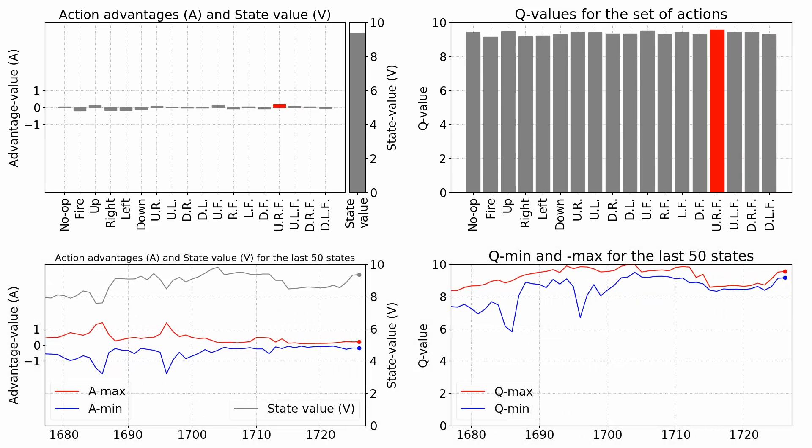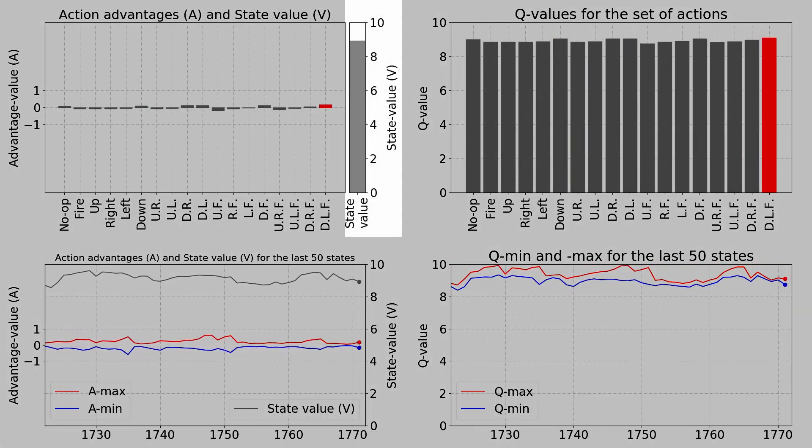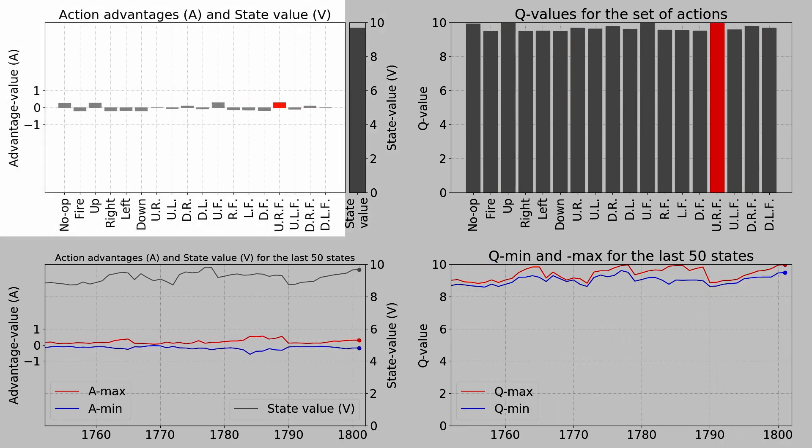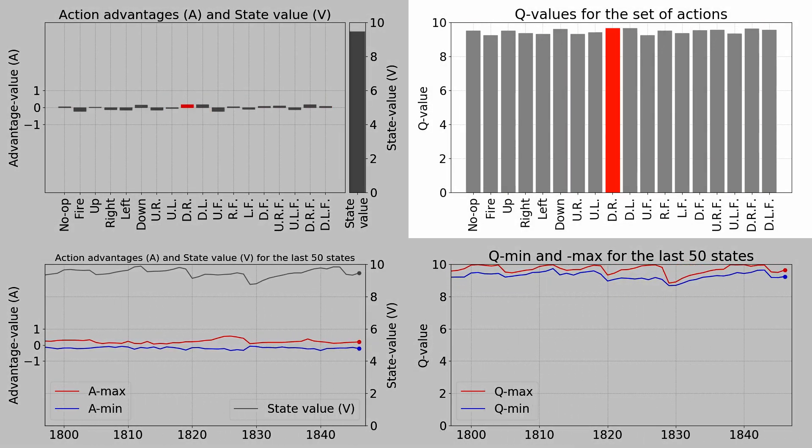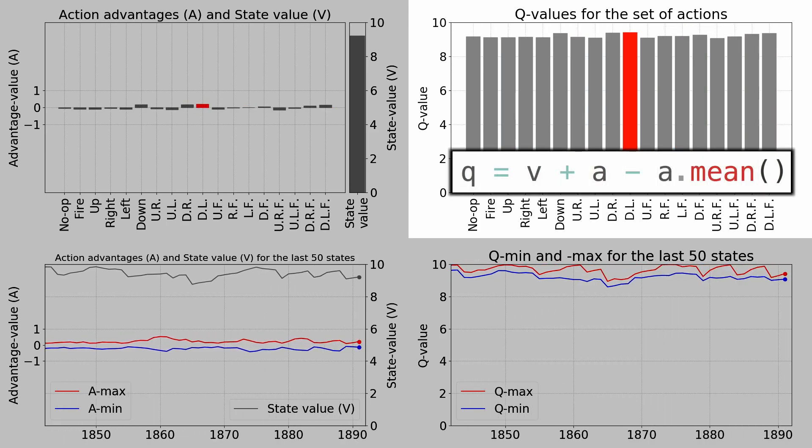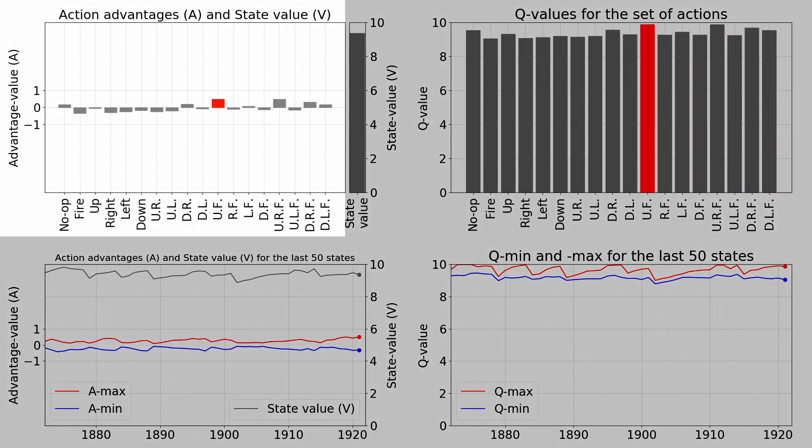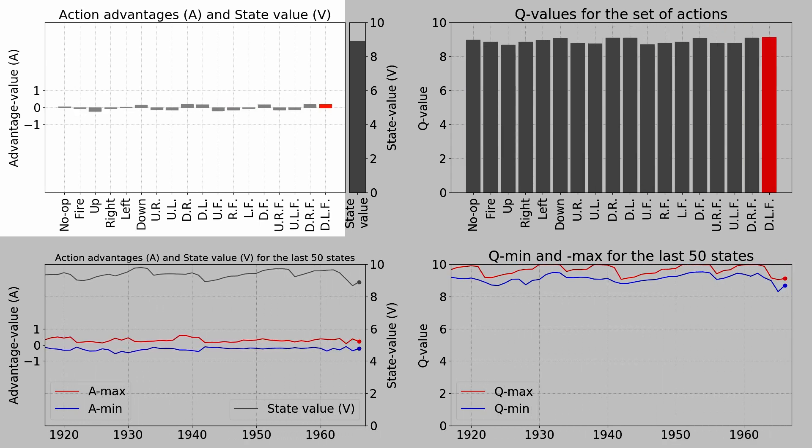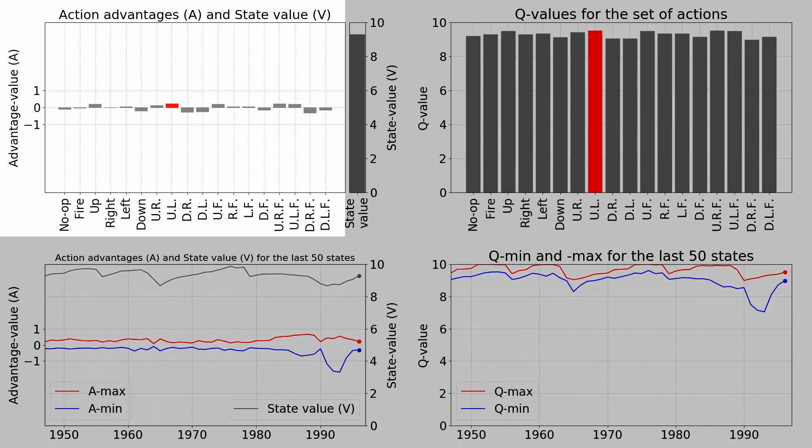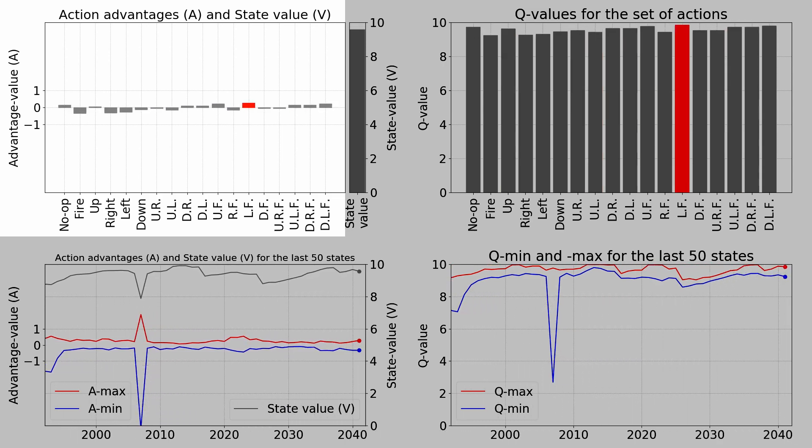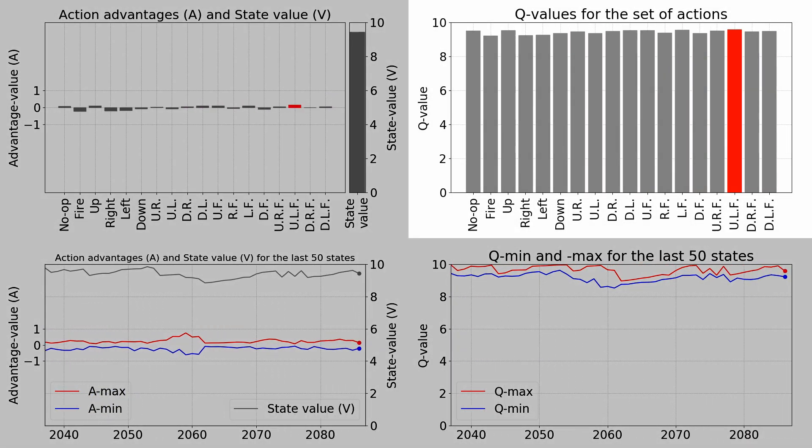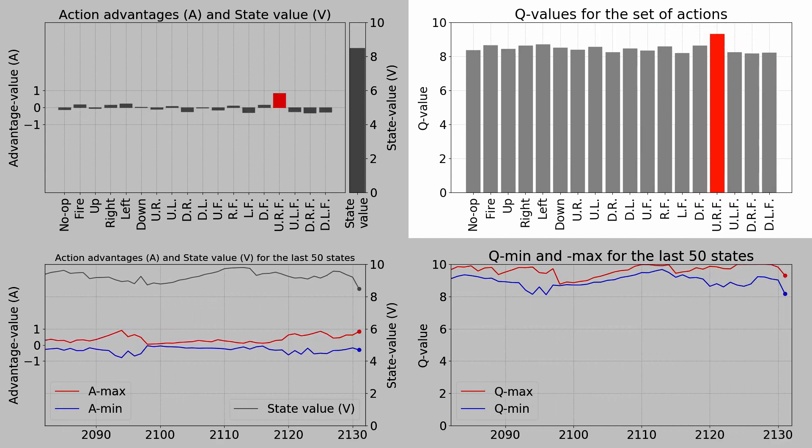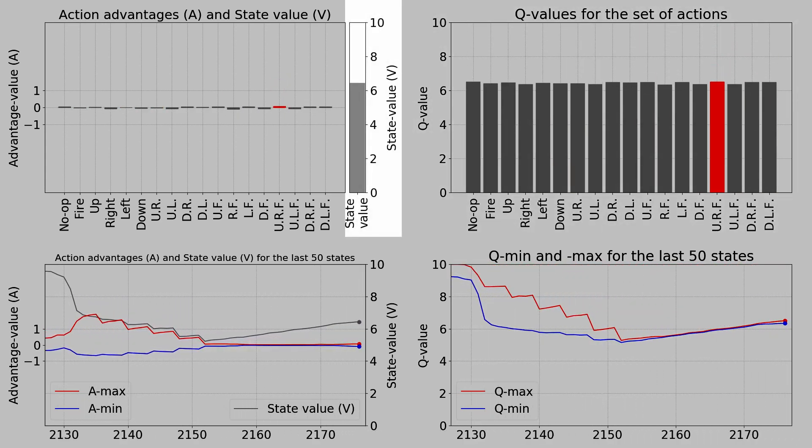On the left side you see dueling network output for the state value and advantages for each action. And on the right side you see the resulting Q values according to this equation. This array of differences we can call advantages of actions. The advantage function measures how much an action is better than other actions in a given state. The mean of all Q values in the given state is approximately equal to the estimate of the state function V.